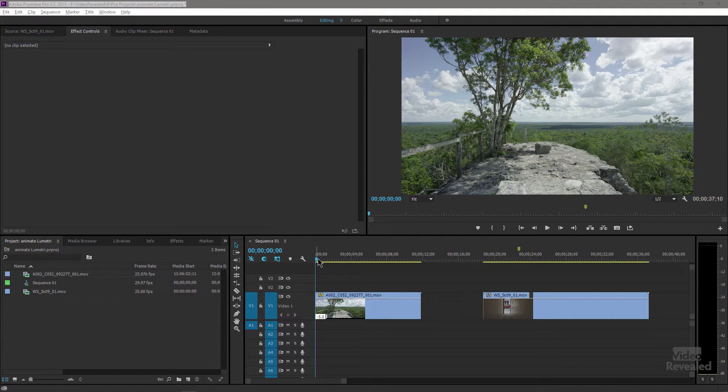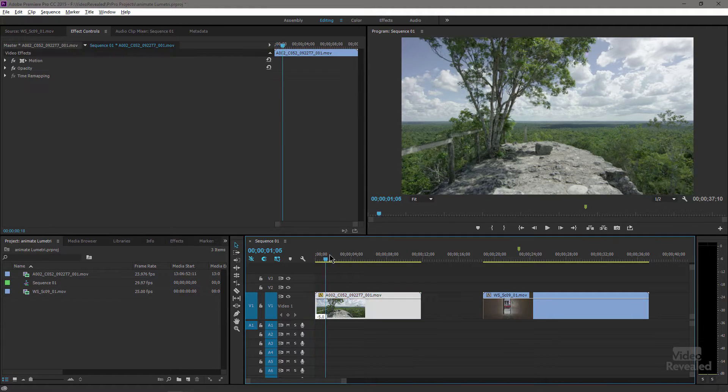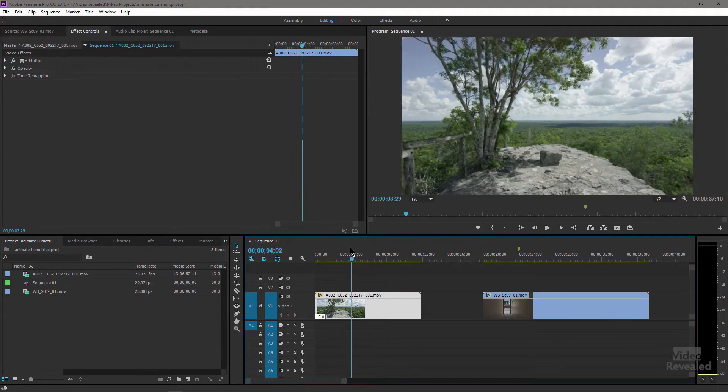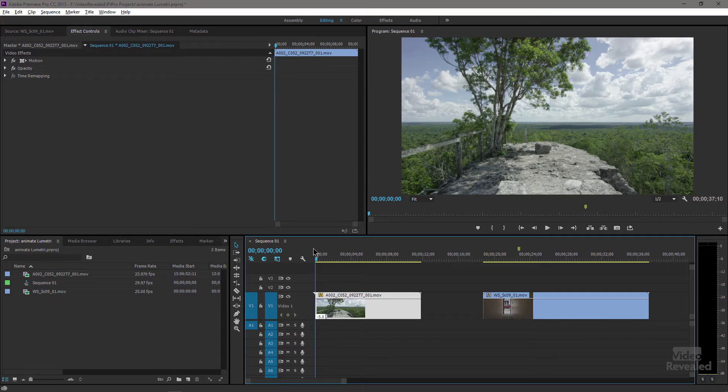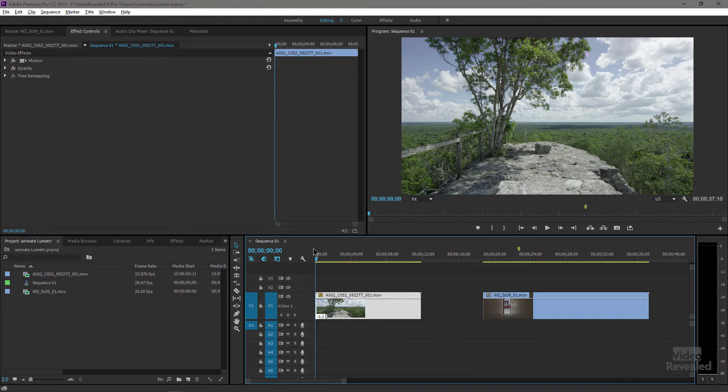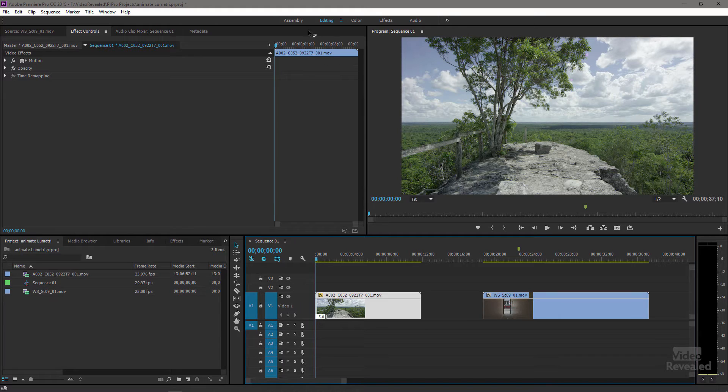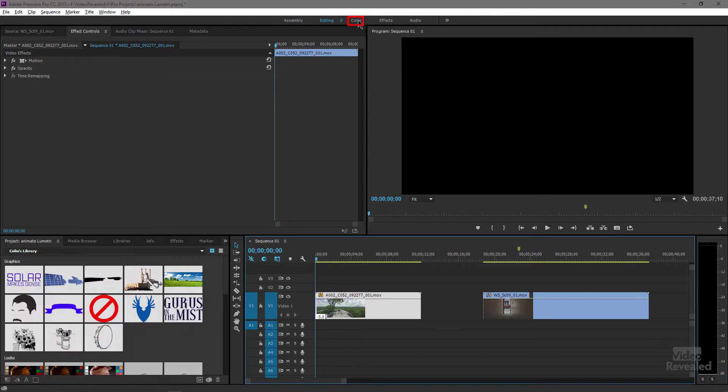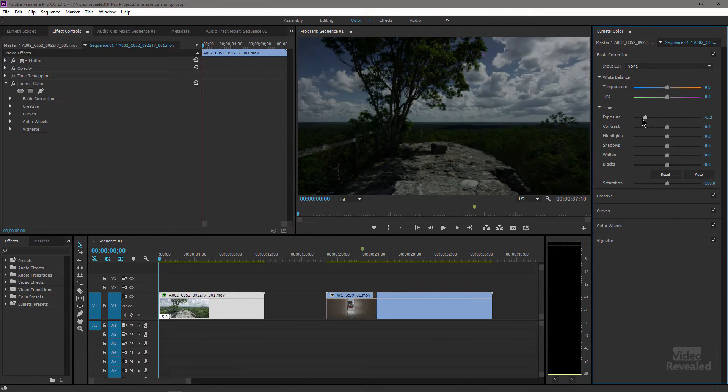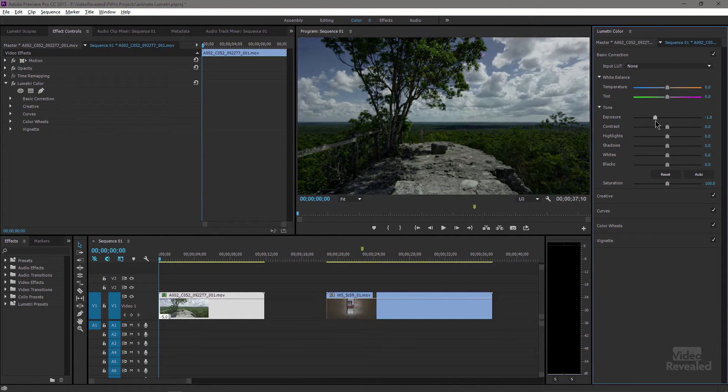In this clip we have exposure that doesn't change, but I want to introduce this not with a simple dissolve but with an exposure change. At the top of my workspace I'm going to click on Color and it's going to call up the Lumetri color panel on the right hand side, and this is where I can change the exposure.